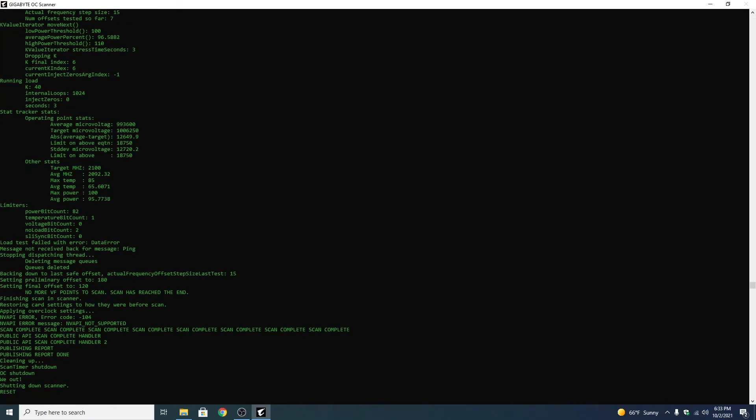Okay it's going to take some time for that to complete. And then when it's done it's just going to say shutting down scanner reset. And then when it says that you can just restart your computer.